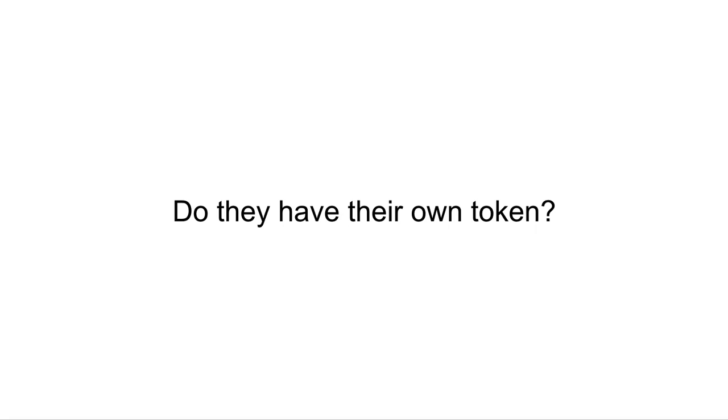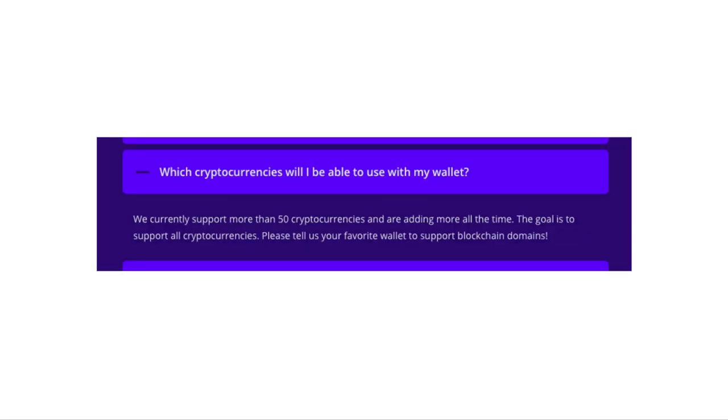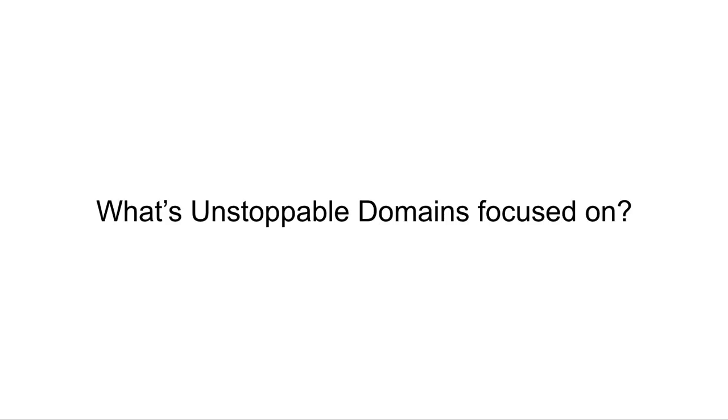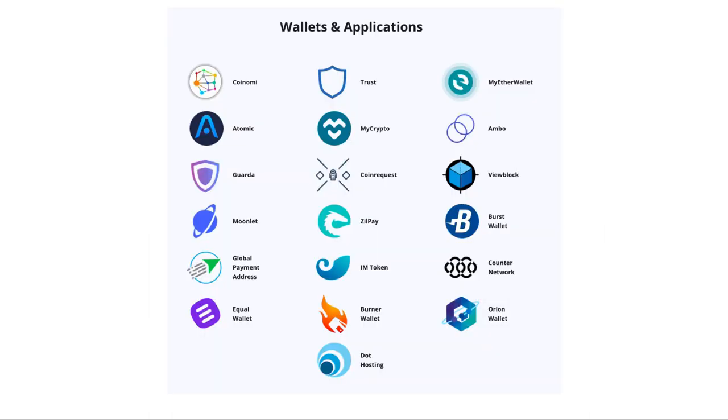Do they have their own token? Nope. Unstoppable Domains supports many different types of cryptocurrencies for payment, but they don't have their own native token. What are they focused on? Unstoppable Domains is mostly focused on wallets and applications. This requires a lot of business development work to get these integrations.